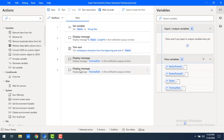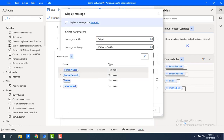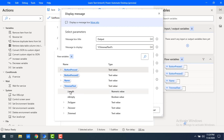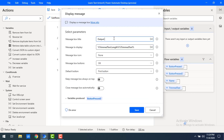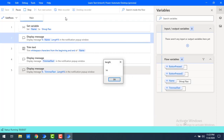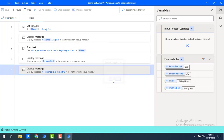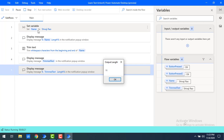Now what I will do is take one more display message to show the length of the trimmed text. I'll select 'trimmed text dot length' and set the title as 'output length'. Let's run the flow. The original name length is 14. After trimming, the output is Sivaji Rao, and the length after trimming is 11. Previously we had 14 with the white spaces; after trimming at the beginning and end, we got 11.